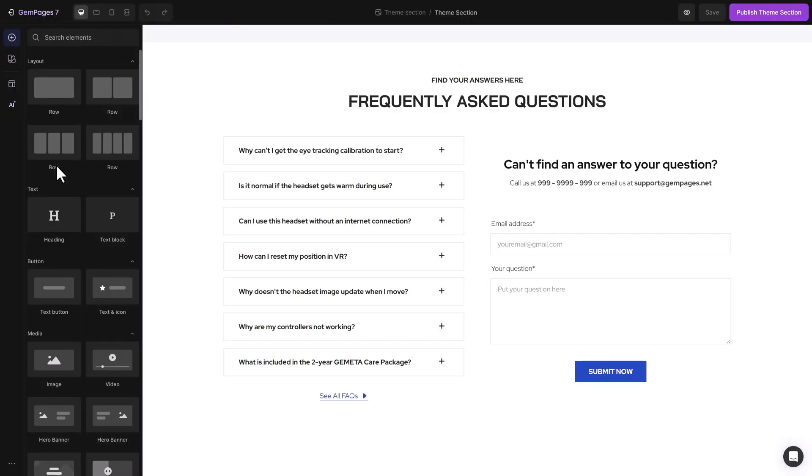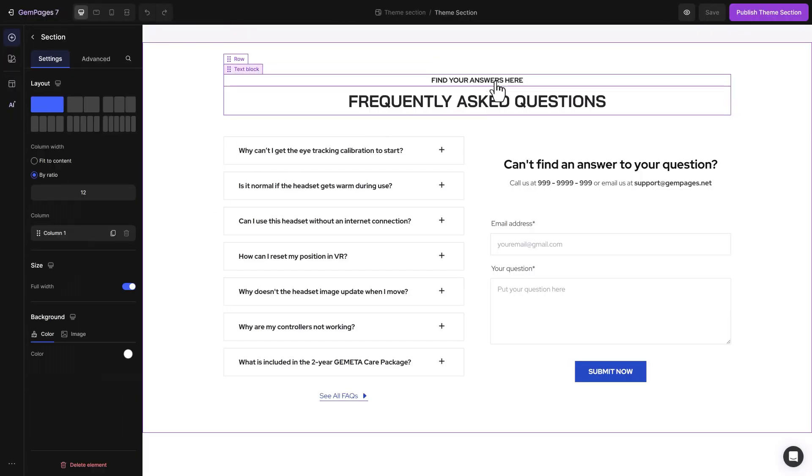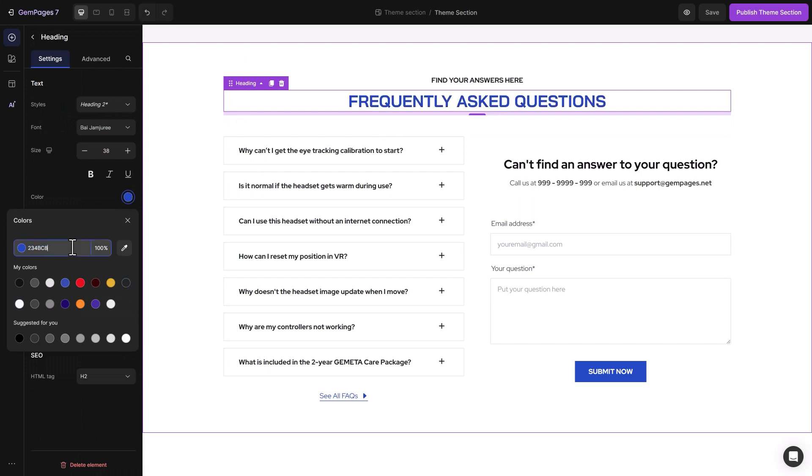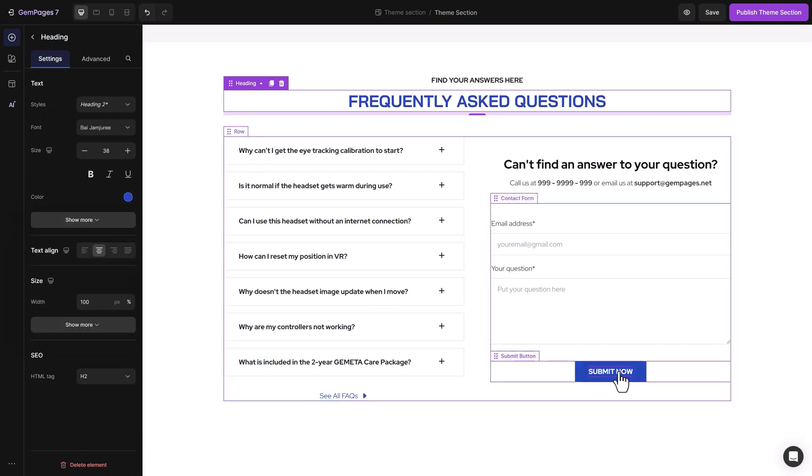In other words, when you edit the section once, it automatically updates on all pages that use that section.